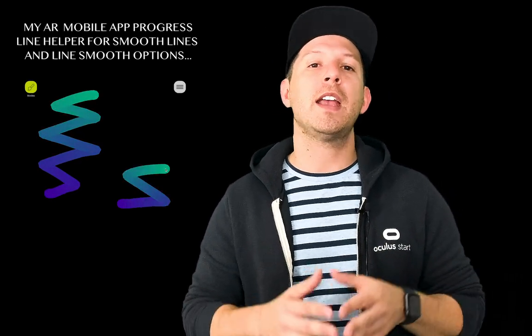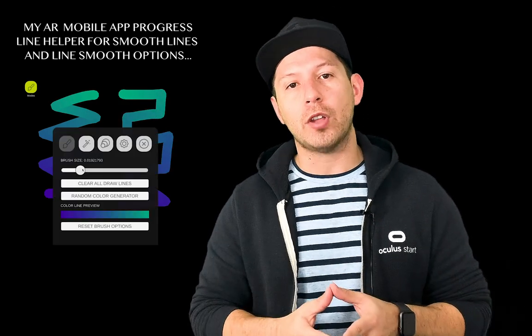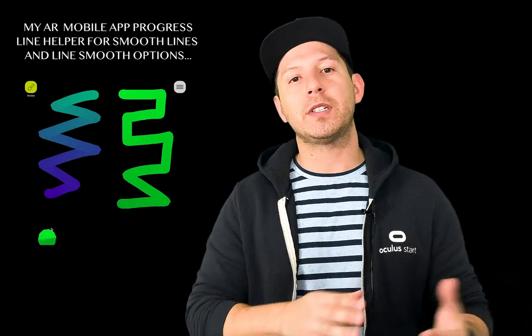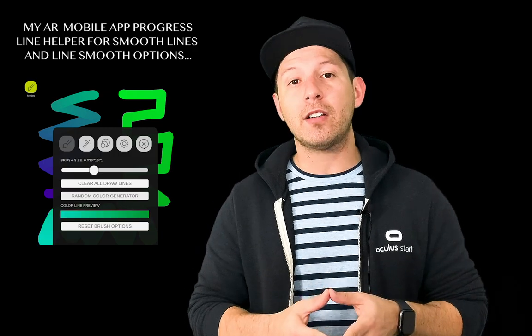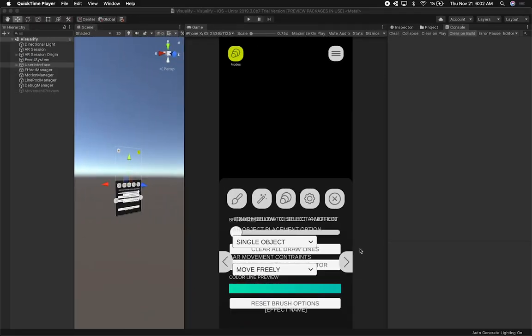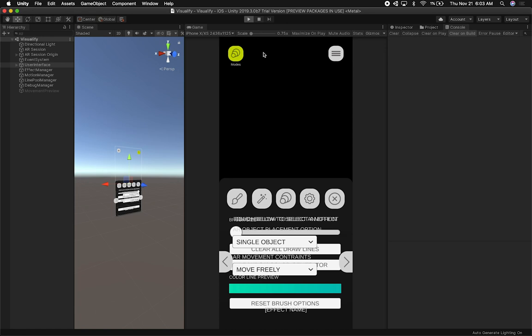Today I'm pretty excited because I'm going to continue and show you my progress on my augmented reality app that I'm releasing this Christmas. I want to show you how I apply a smooth to the lines, what smooth options I added in the inspector, how the objects look in the hierarchy, and basically some of the progress. I'm also talking about what I'm going to be doing in the next videos and some of the things I still need to fix. Let's jump into Unity.